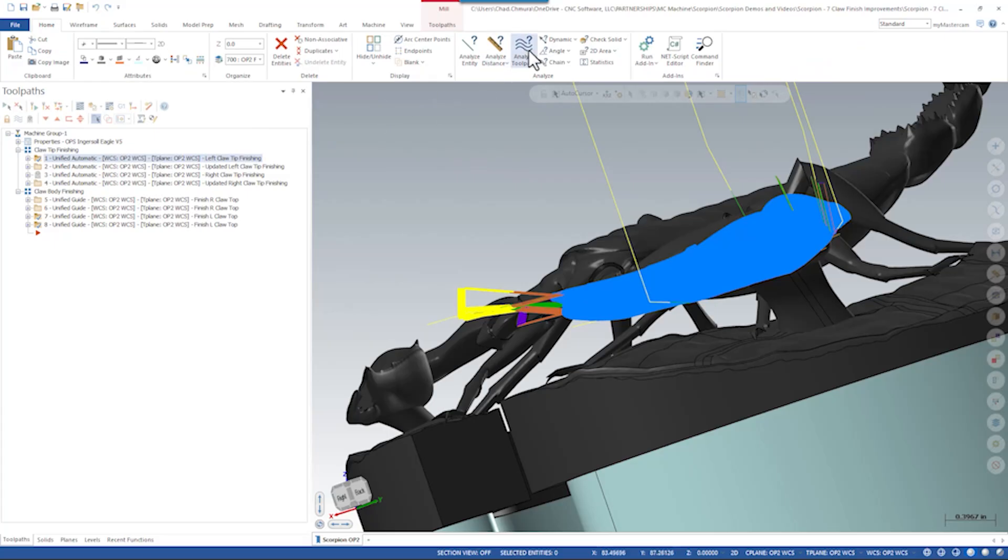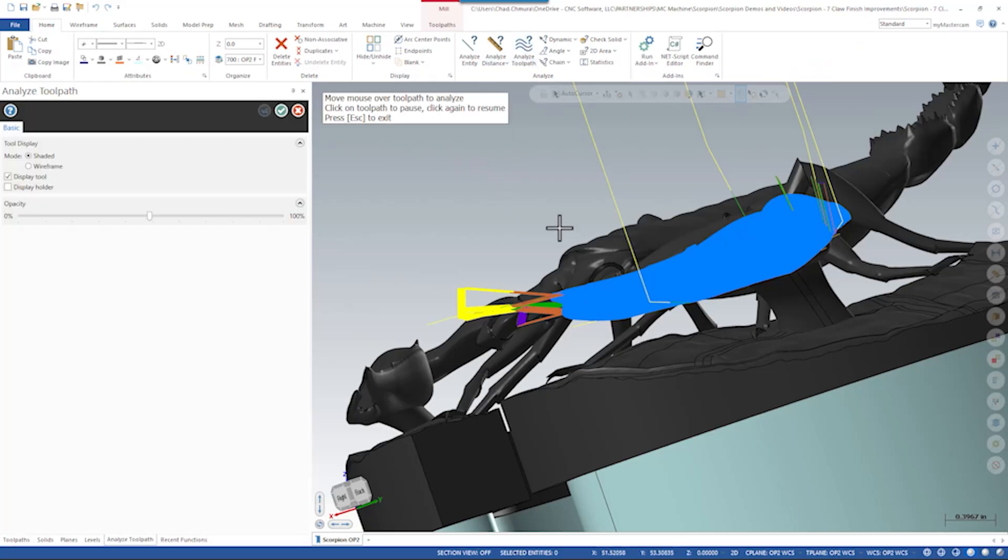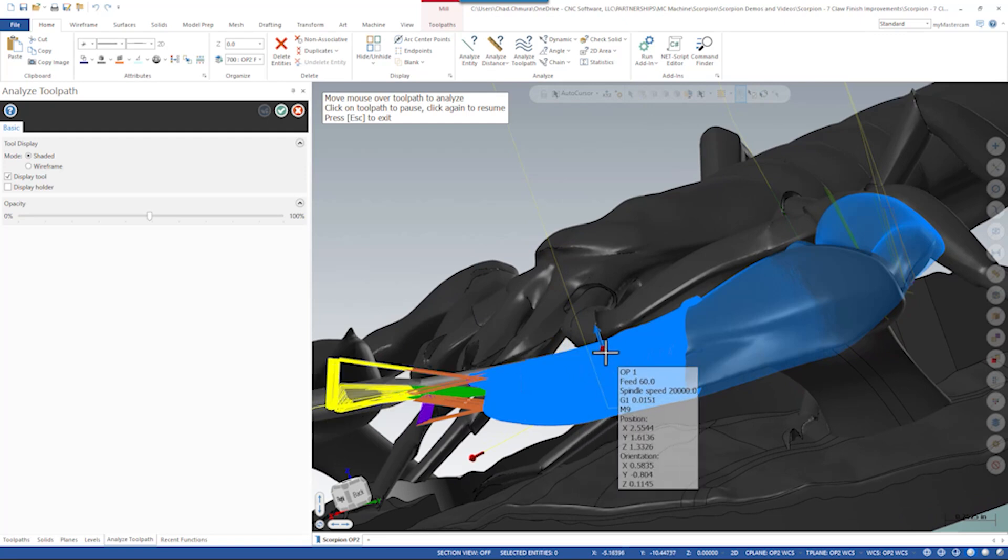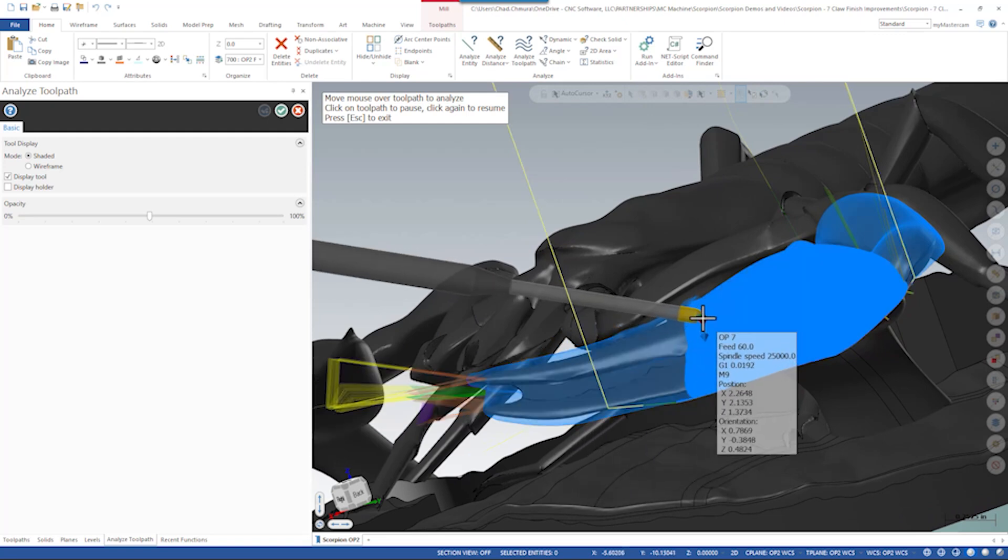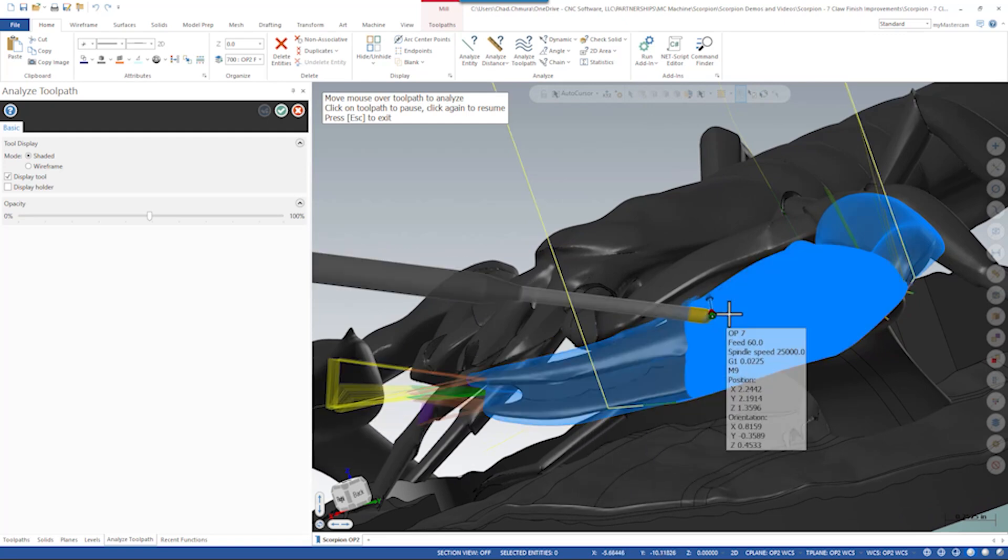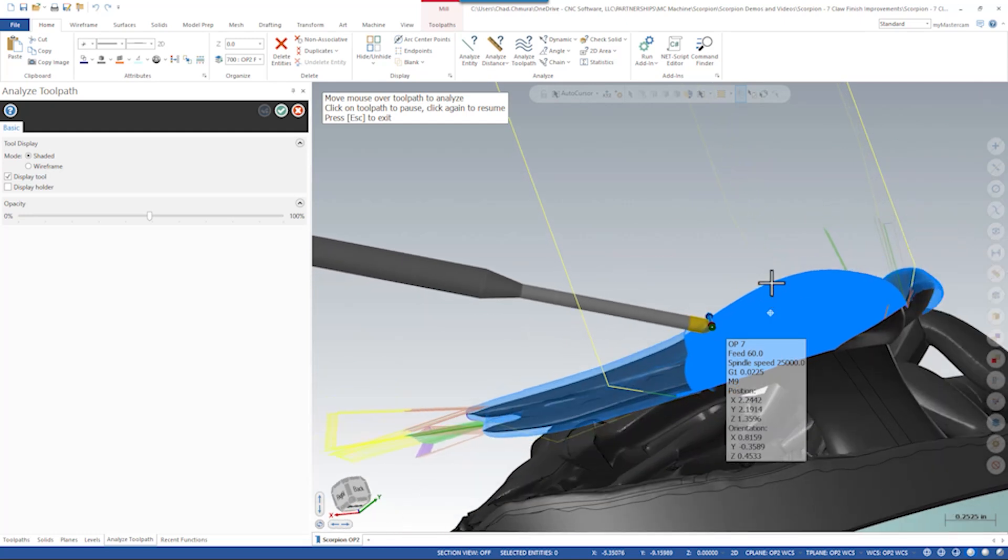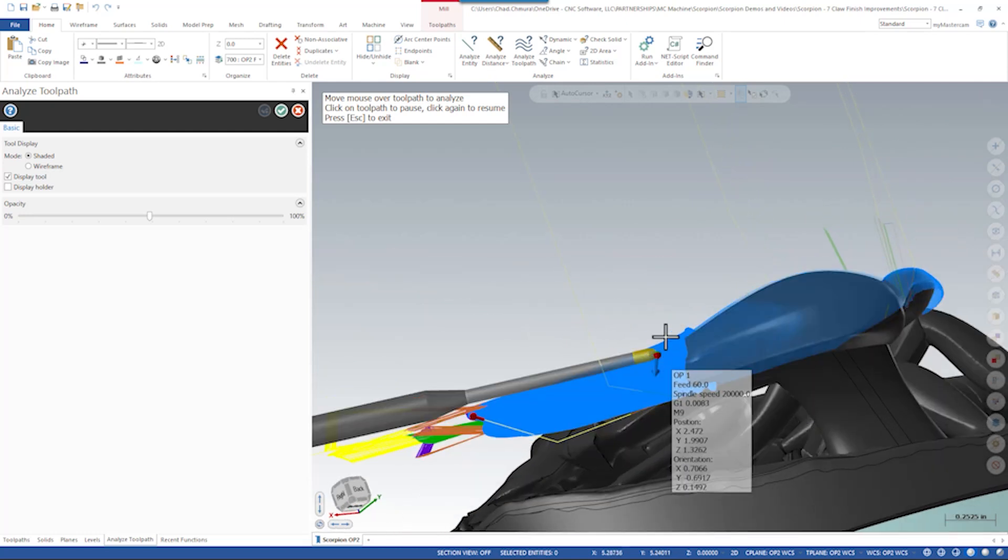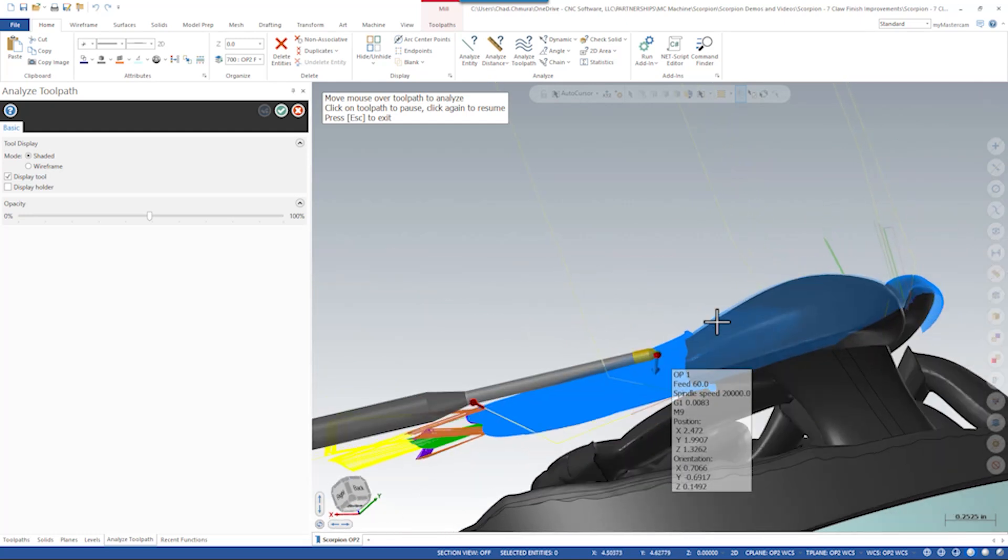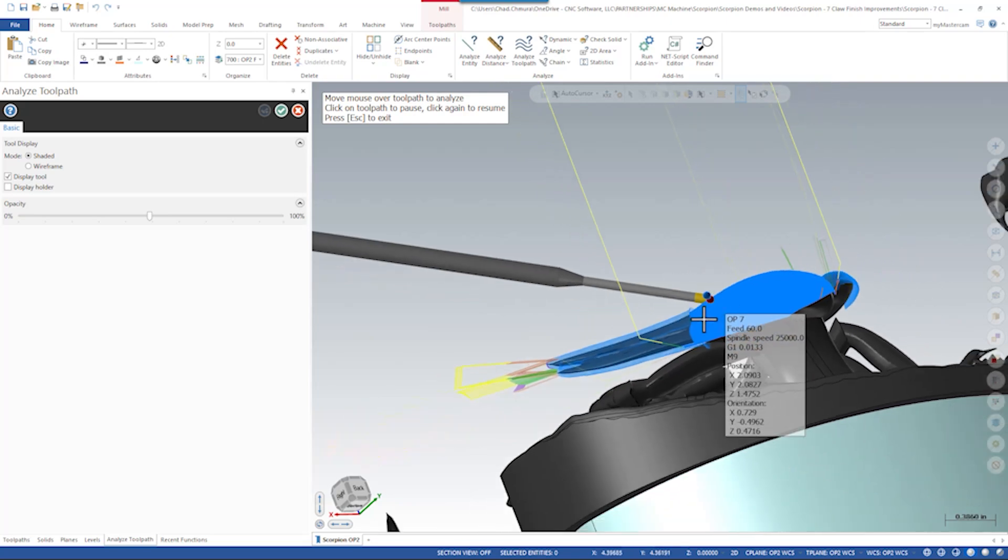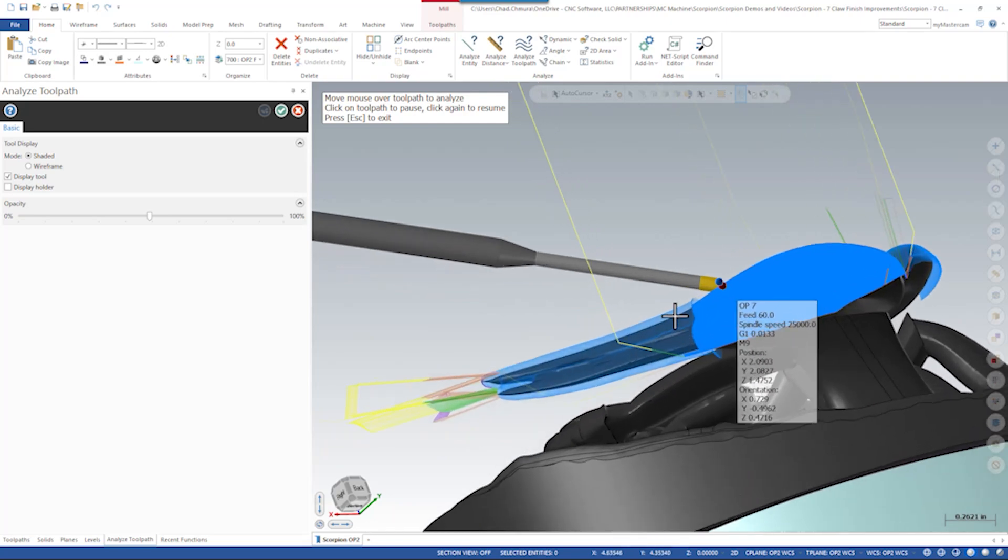If we open the analyze tool path tool, we can scrub our tool across these two tool paths and see that the tool angle on the upper half of the claw compared to the lower half of the claw is about 30 degrees different.